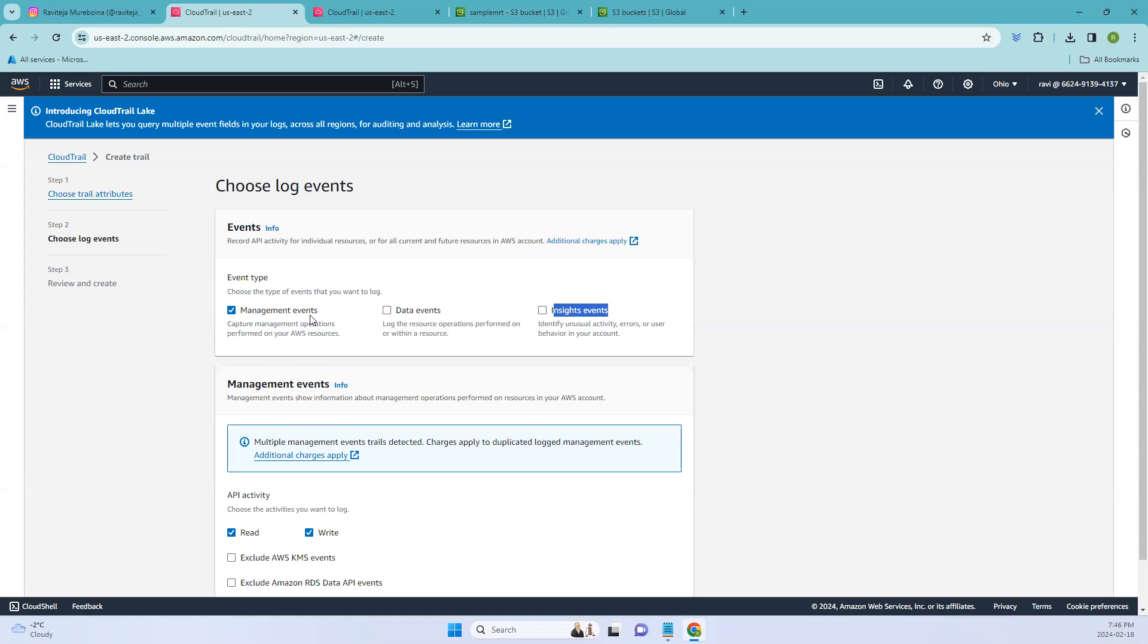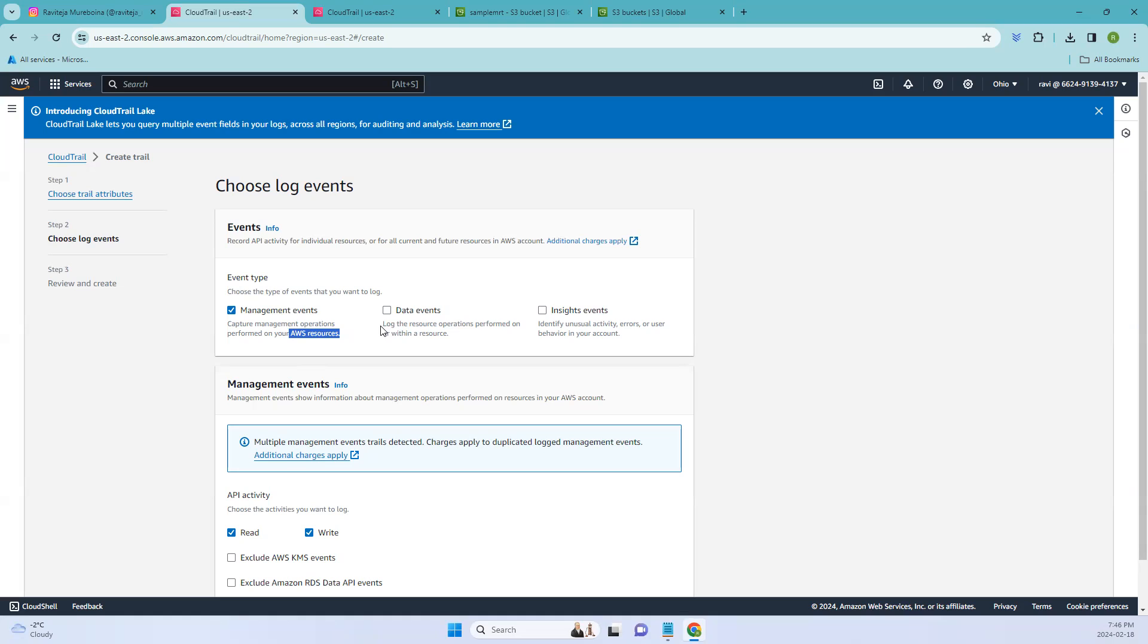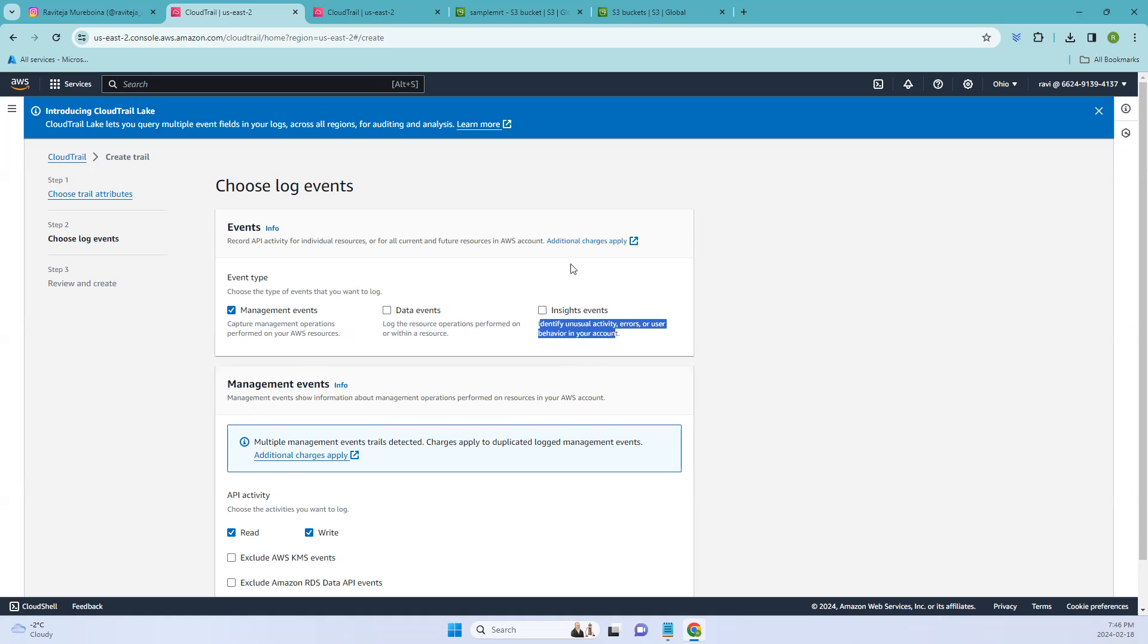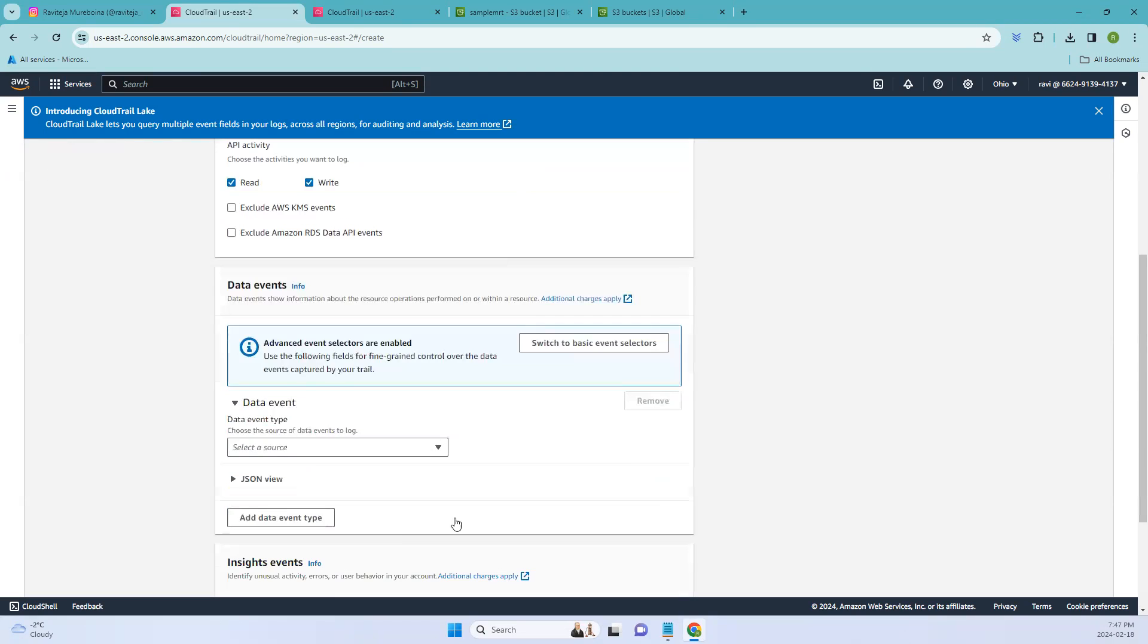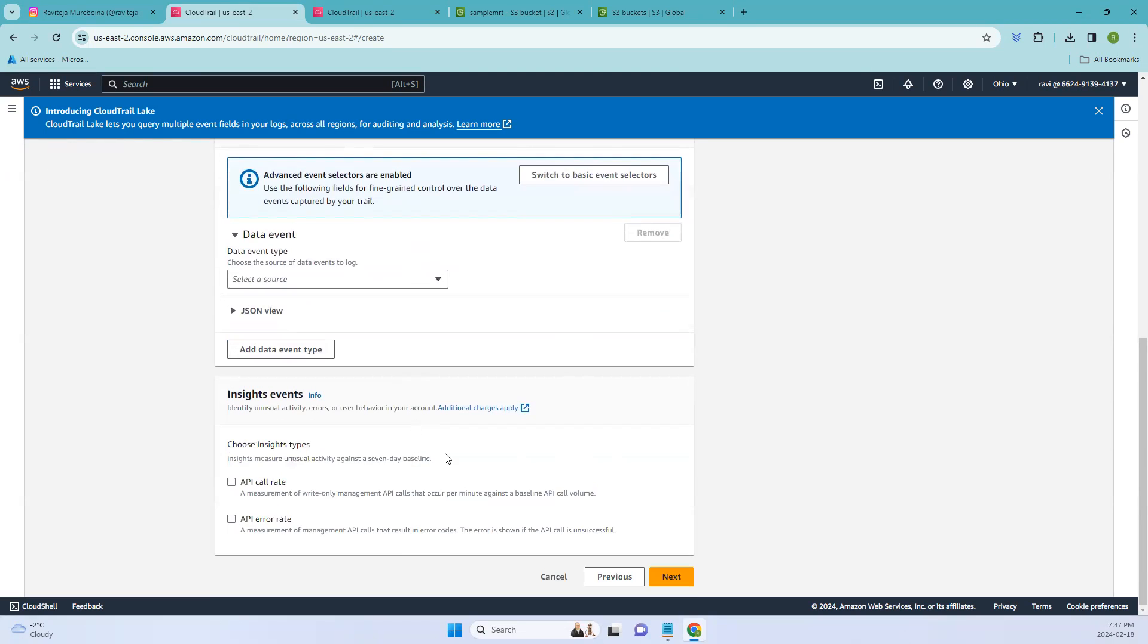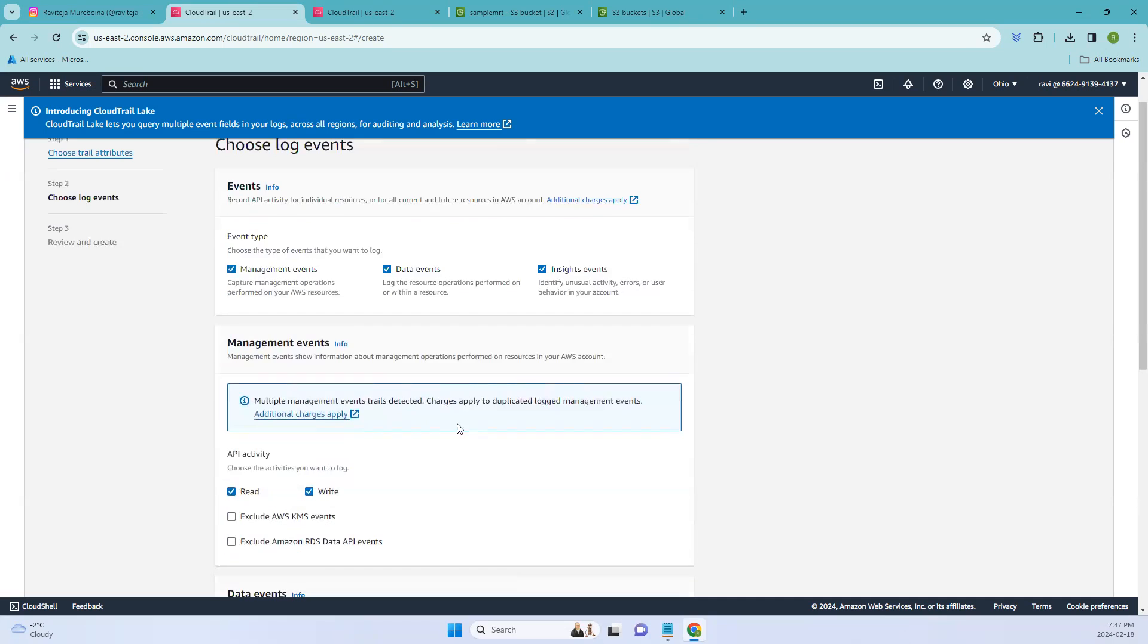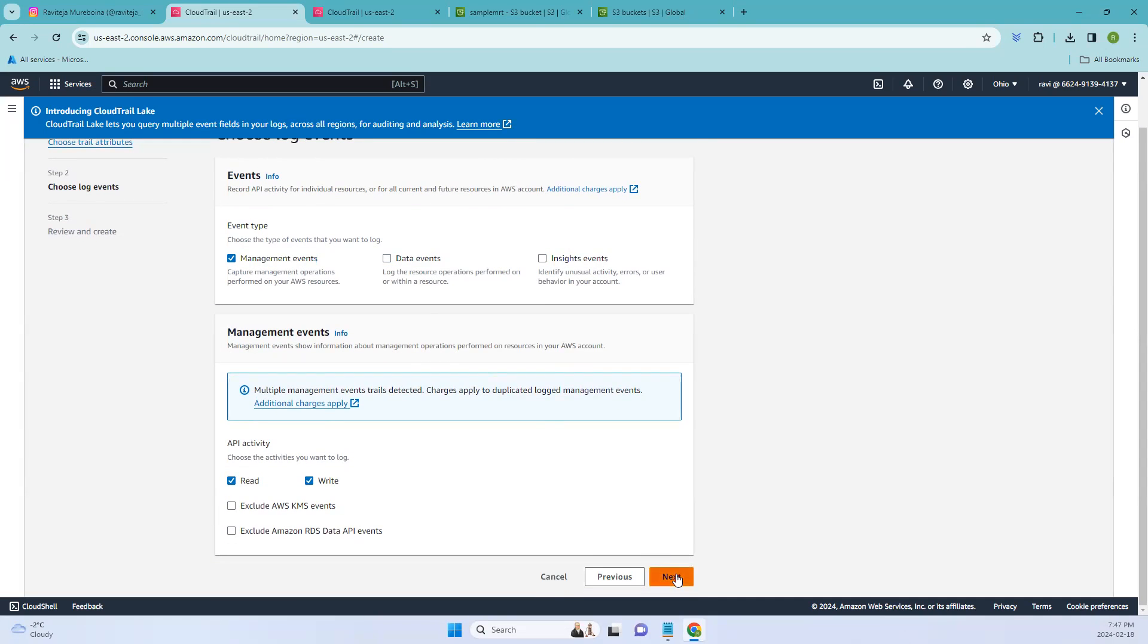So let me go back here. In this case, let's add it as management events. It captures management operations performed on your AWS resources. Coming to data events, it logs the resource operations performed on or within the resource. Coming to Insights events, identify unusual activity, errors, and user behavior in your account, which we'll be discussing more in the further videos. For now, let's select the management events and API activity, read and write. If you select this, we'll be having other columns as well. But in this case, let's make it simple and go next.